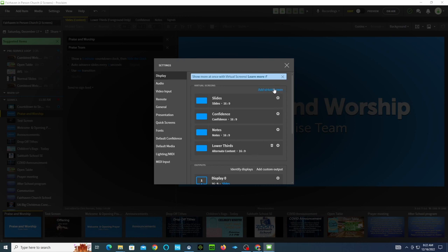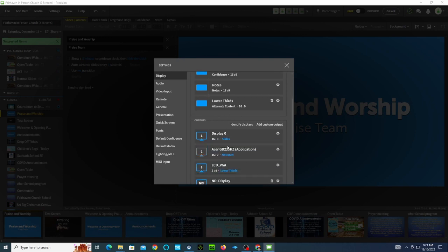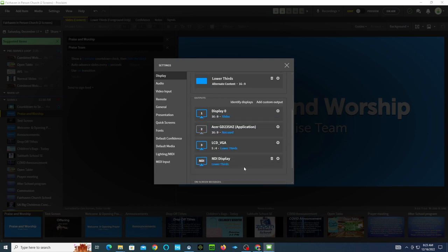So what you would have to do is hit Add Virtual Screen, then name it Lower Thirds, and set it up to be 16 by 9 or whatever you want it to be. It still doesn't send it to your monitors yet, so you've got to figure out how you're going to set up your monitors. Display 0 is my left monitor, 2 is my center monitor, and 3 is my right monitor. Notice how each one has something in blue — you can click on that little blue thing and pick what you want to show on that monitor.